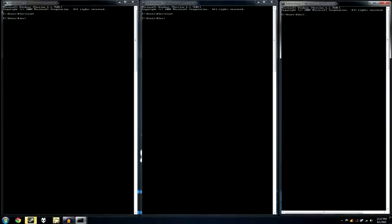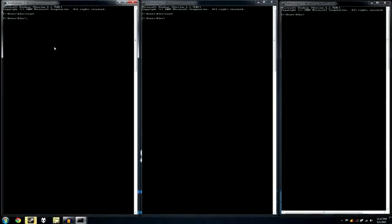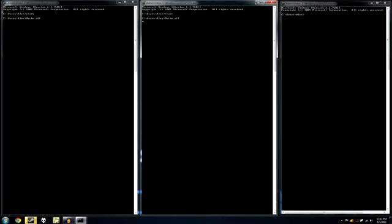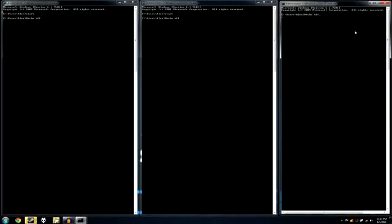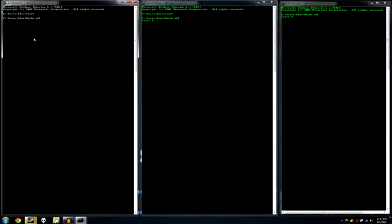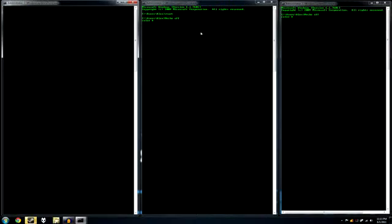Now we're going to do some commands, okay? So first, we're going to type in at echo off in every one of these. Now, in each one of them, you're going to type in color. I'm sorry. Color A. Color A. Color A. Now, in each one of them, you're going to type in CLS.